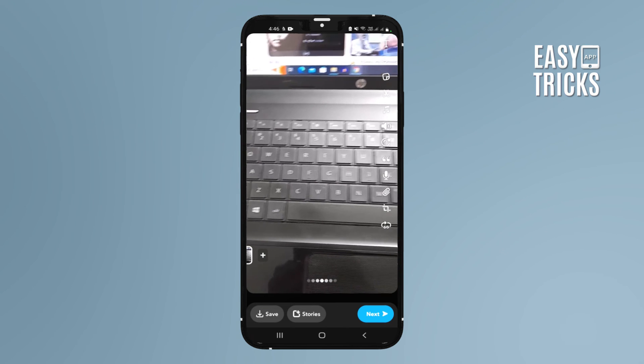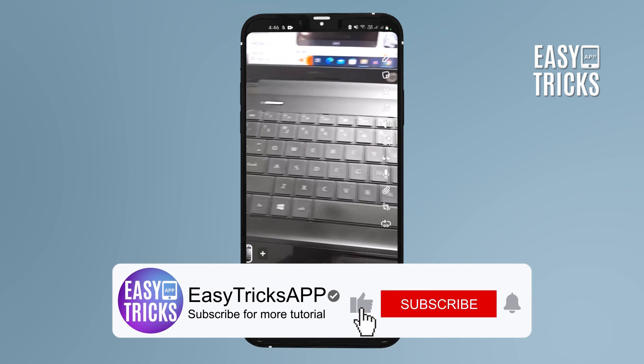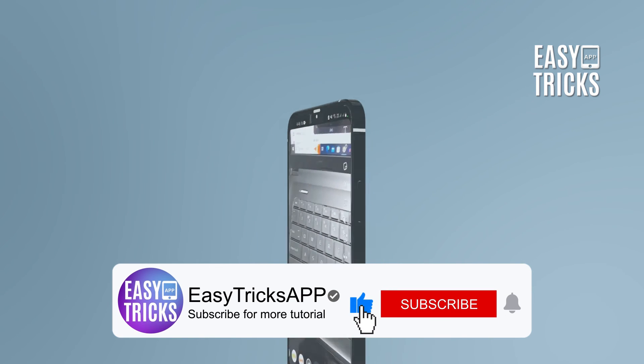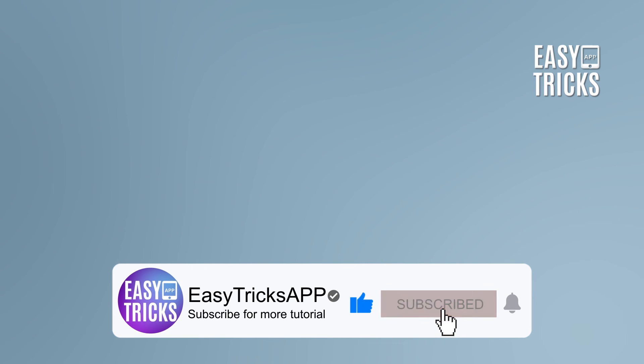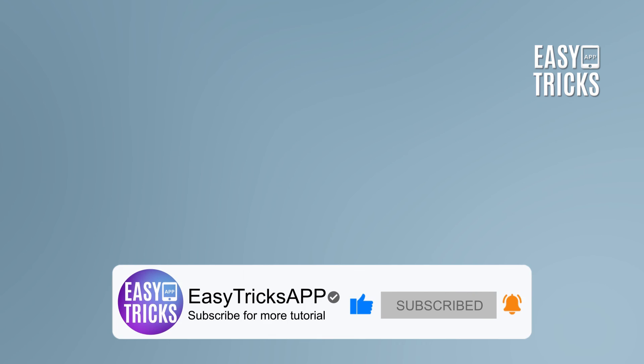That's it from today's video guys. If you are new to our channel, like the video, subscribe to the channel, and press the bell icon for future notifications. Take care.